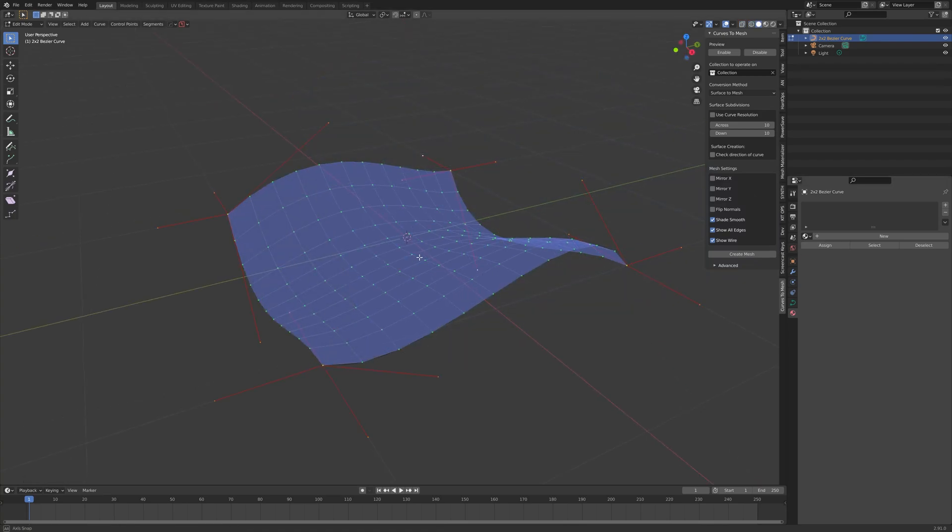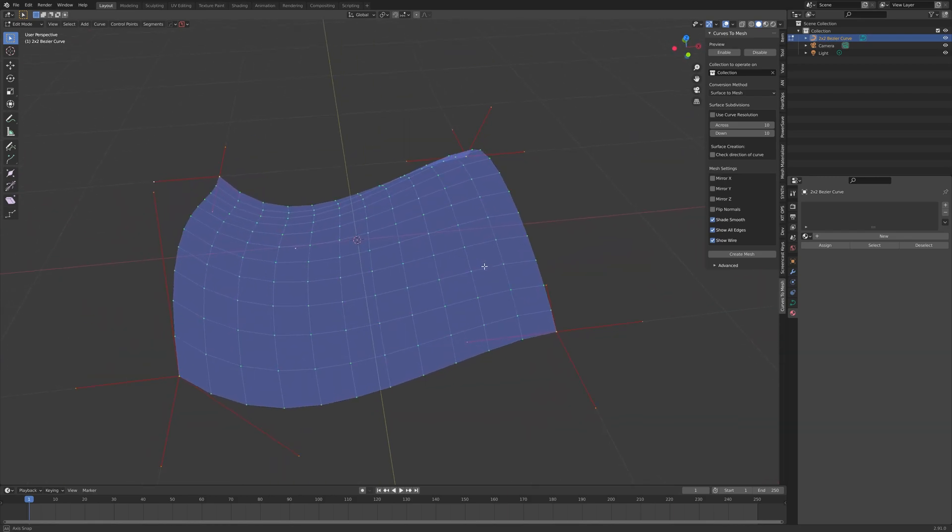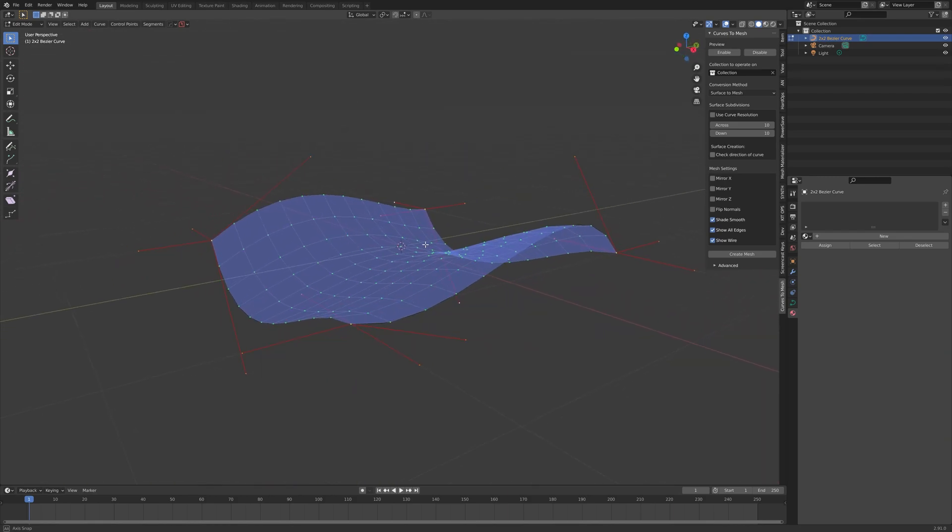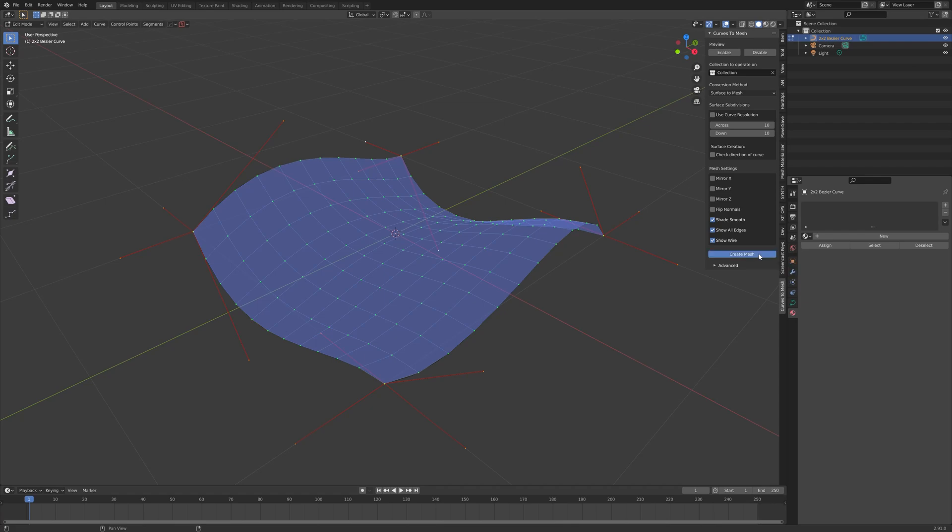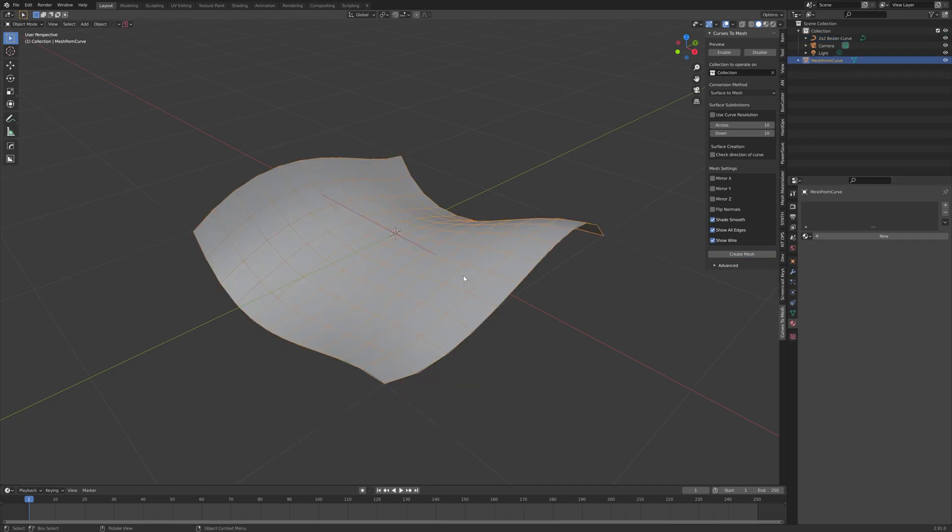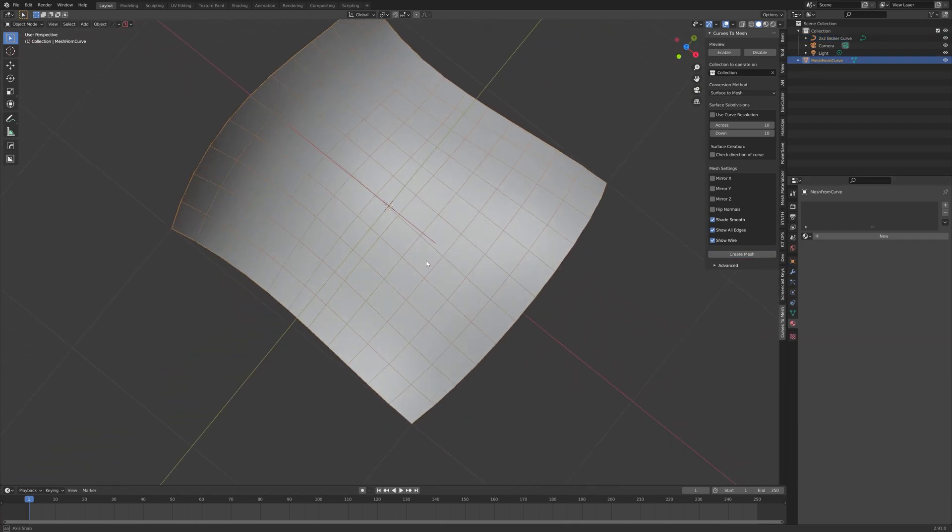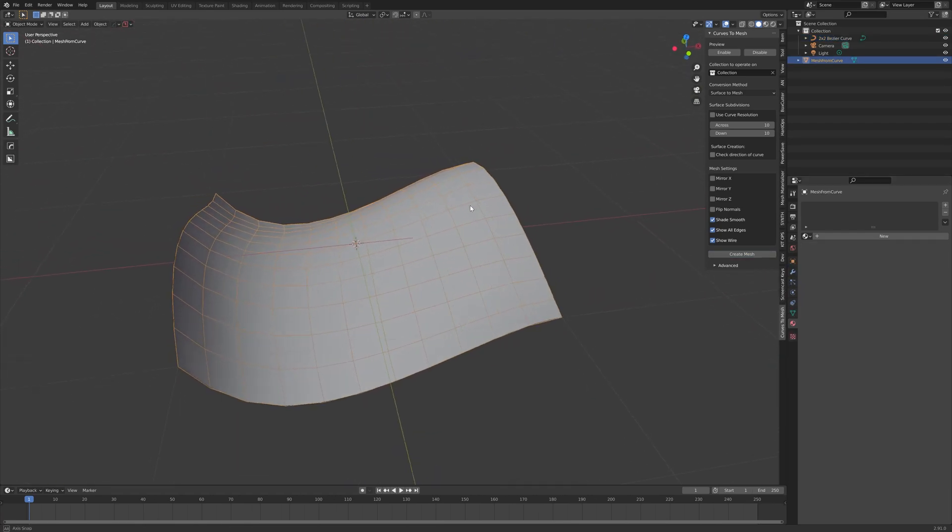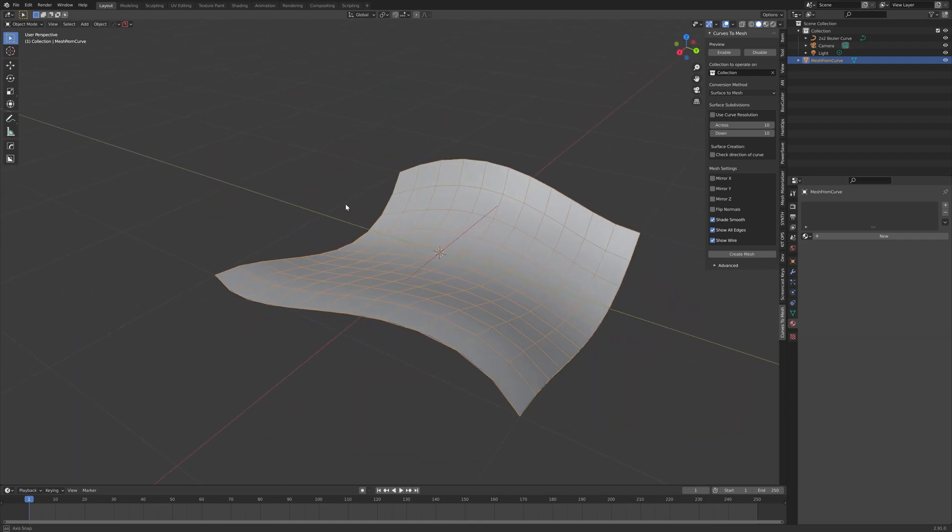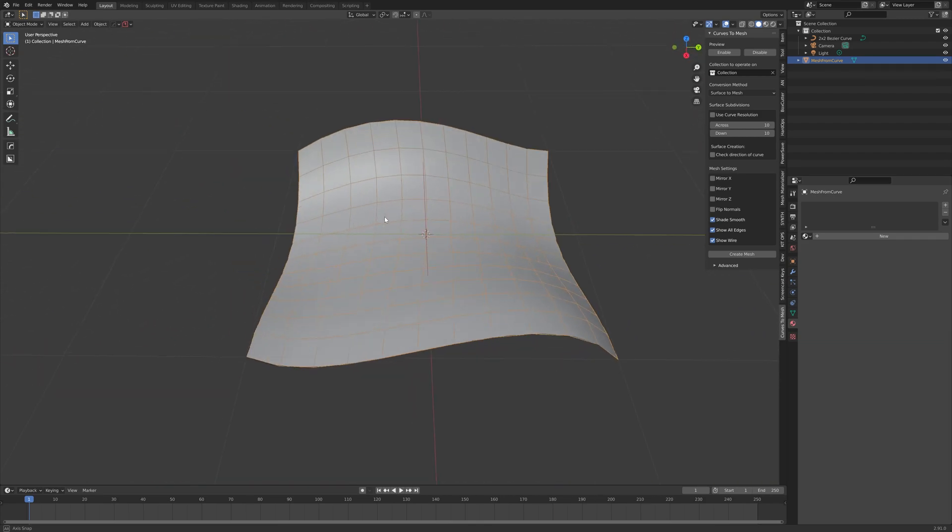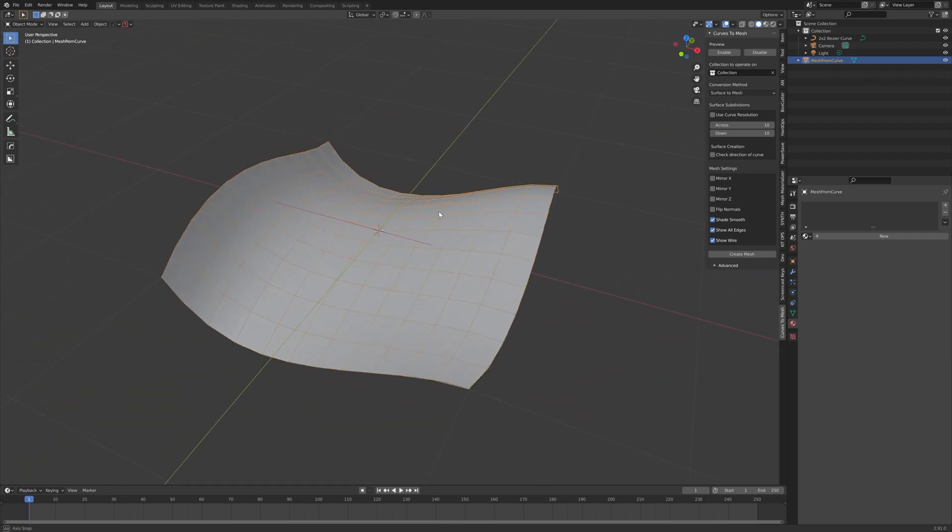Once you are happy with your changes, you can create the mesh properly for further editing in Blender. This is done by simply pressing the Create Mesh button on the panel. Here, a proper Blender object is created, which can be edited and manipulated in Blender as usual.